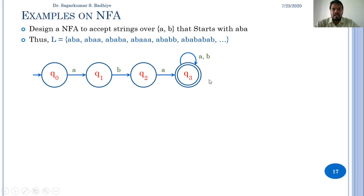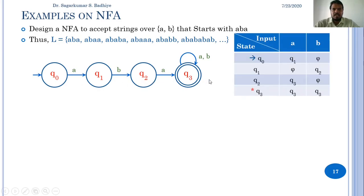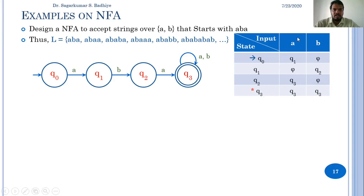The NFA can also be represented as a transition table. q0 on A goes to q1; q0 on B has no transition (represented by ∅). q1 on A has no transition; q1 on B goes to q2. q2 on A goes to q3; q2 on B has no transition. q3 on A goes to q3; q3 on B goes to q3. Here q0 is the initial state and q3 is the final state.